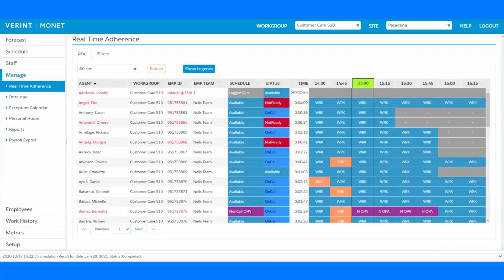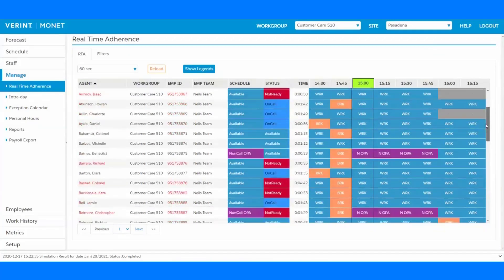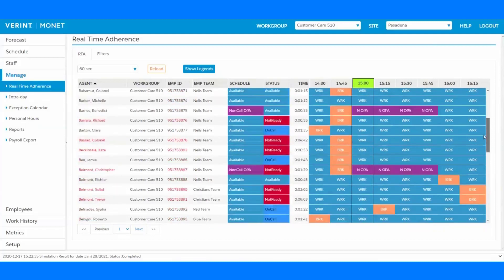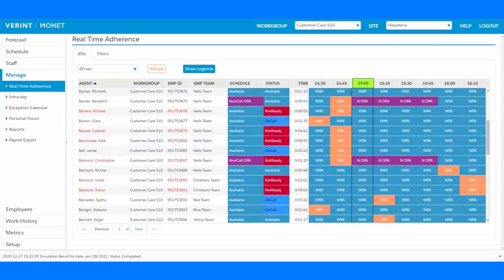So, let's take a look at the Verant Monet RTA screen and historic adherence reporting. With over 65 ACDs and CRMs, the RTA screen lets you see live not just what statuses your agents are in, but what they're actually doing. It also provides a quick snapshot of their schedule so you can see what some of the upcoming scheduled activities are.